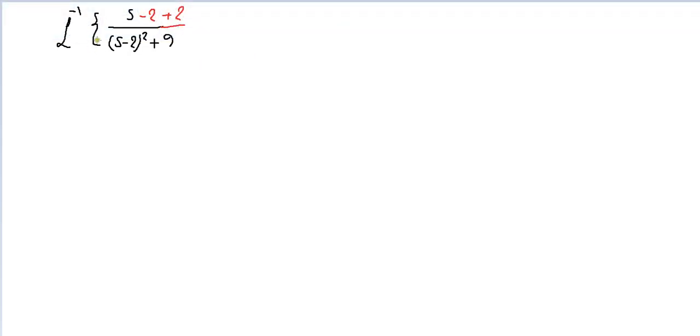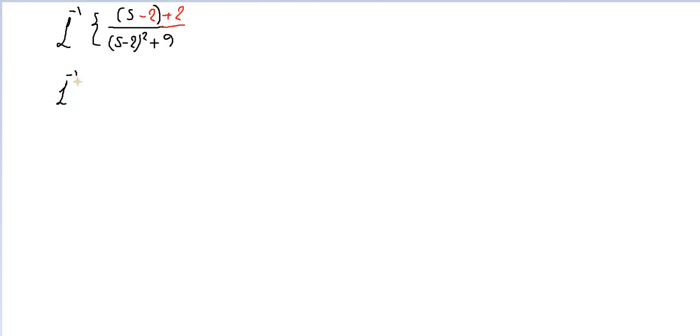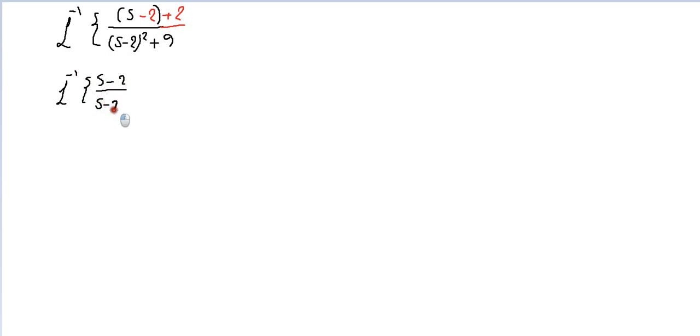So we're gonna take this minus 2 divided by this. Now we have a good question: (s - 2) over (s - 2) squared plus 9, and we have the shift adjusted.